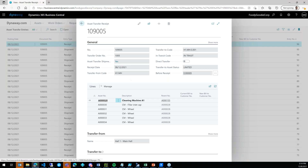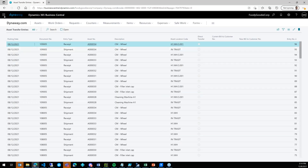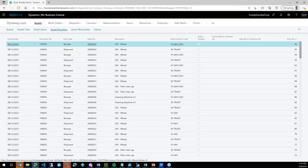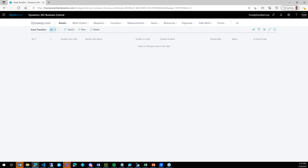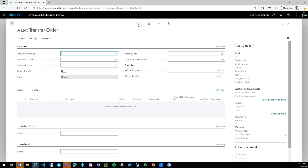I can open the asset transfer receipt directly from the transfer entries and inspect the checklist answers provided during the process. I can also see how the assets were moved and which assets were included on the transfer receipt. The same inspection is available for the shipment document as well.